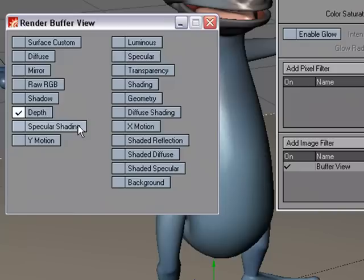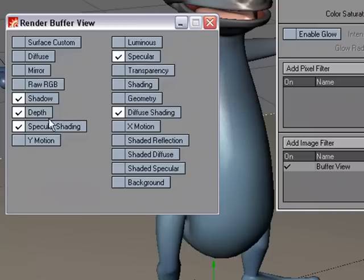Let's choose Depth, let's do Diffuse Shading, Shadow, let's do Specular Shading and Specular so we can see the difference between those two.